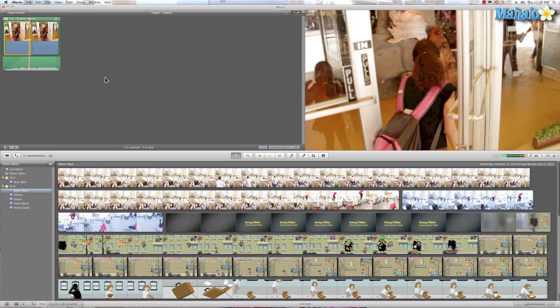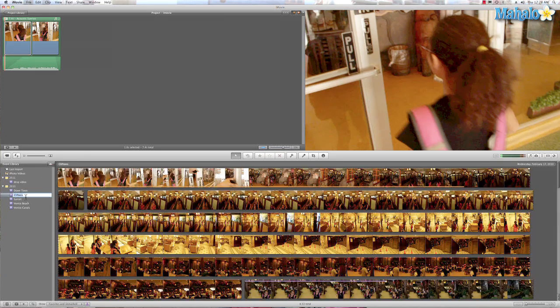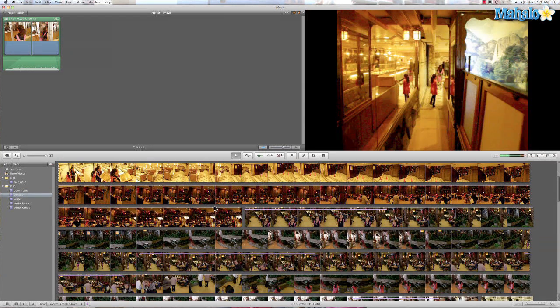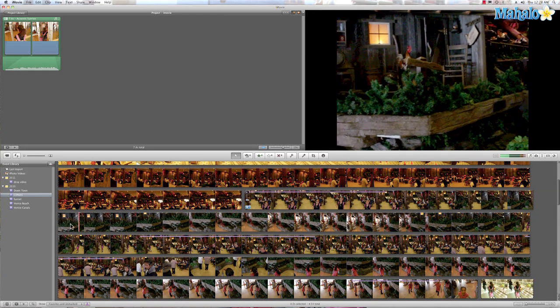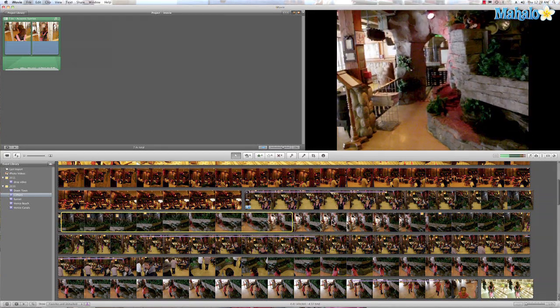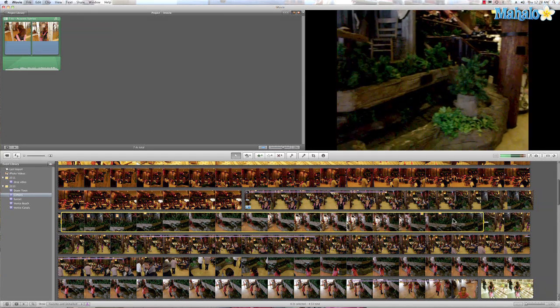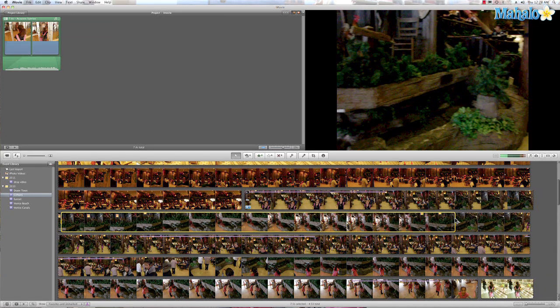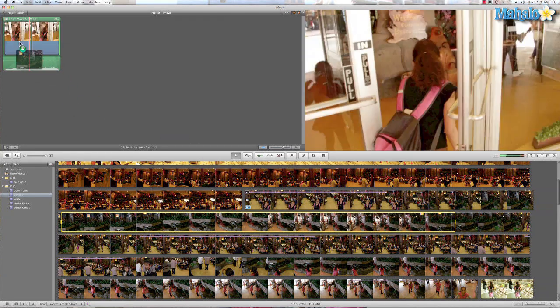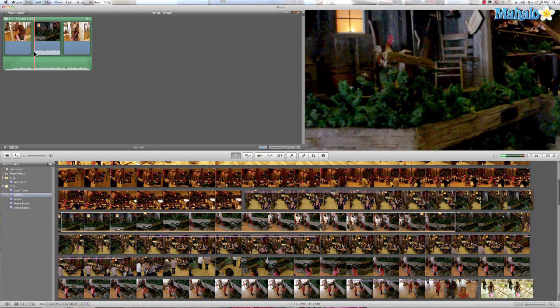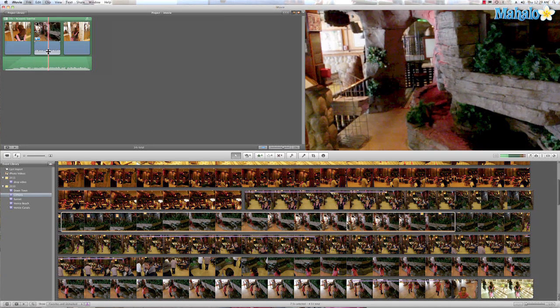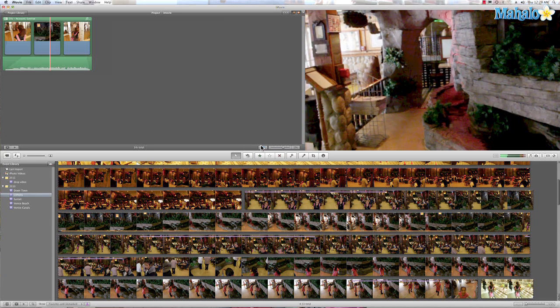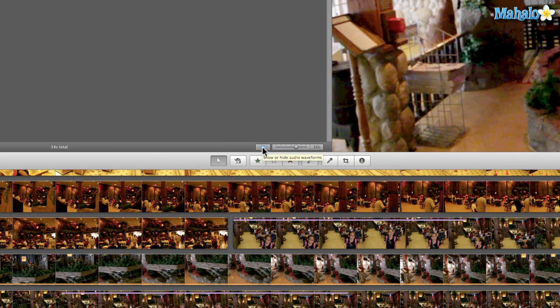So let's go ahead and drag some footage of the restaurant and put it in there. We'll start off from here, just about right there, and grab it and put it right in between. Now if you see my audio, I can just mute the audio by turning that down and having this waveform button on.